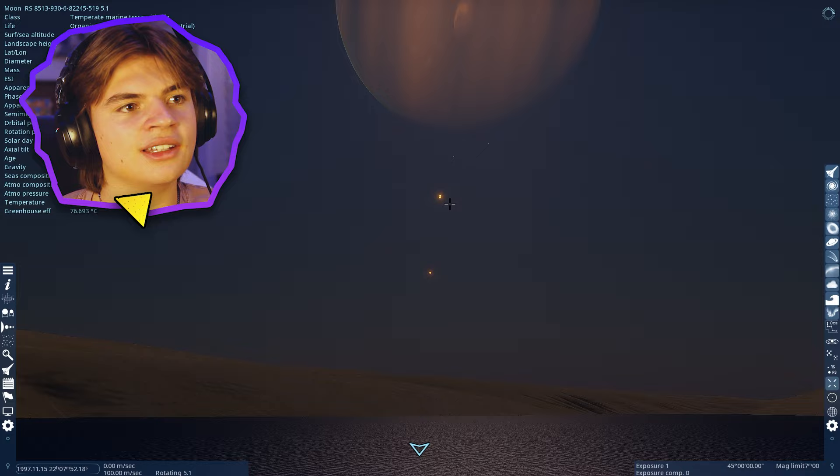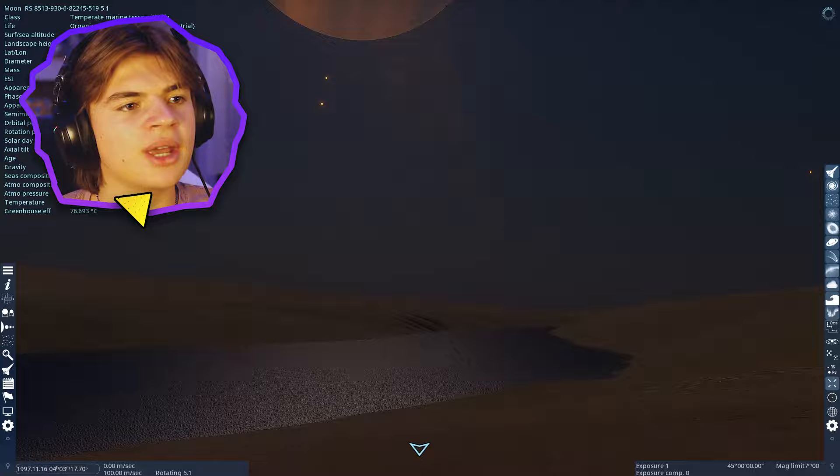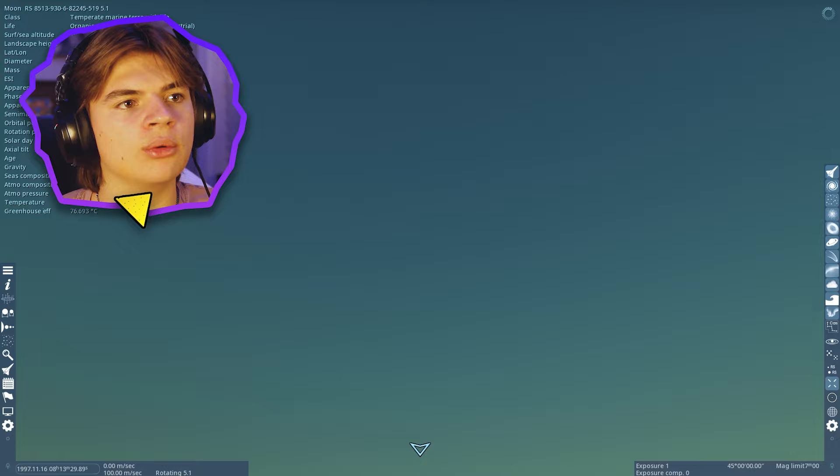It's actually tidally locked. Pandora is, and you can see that here by the Polyphemus isn't going around the sky. It's just staying still.